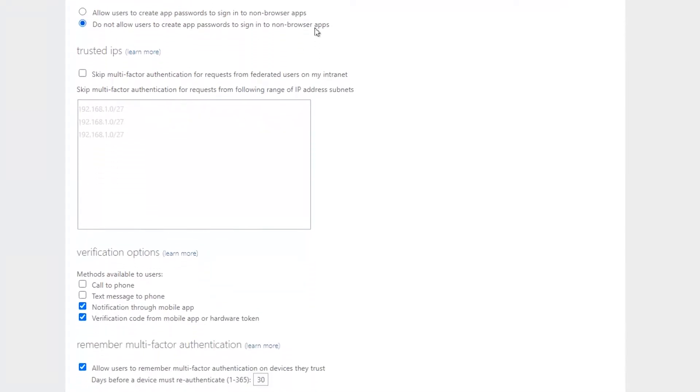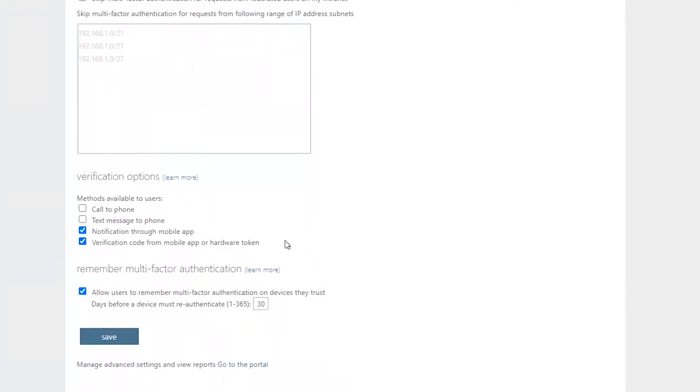Otherwise, if we scroll down to the verification options, we'll go ahead and select the notification through mobile app and verification code from mobile app or hardware token. Right below that, I'm going to set the days before a device must re-authenticate to 30 days. I feel like that's kind of the sweet spot between convenience and security.